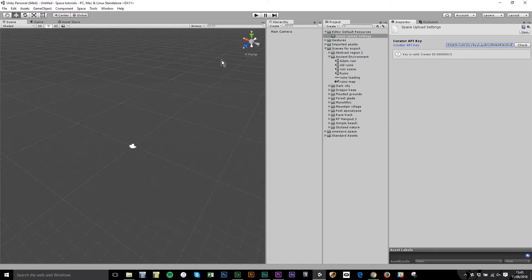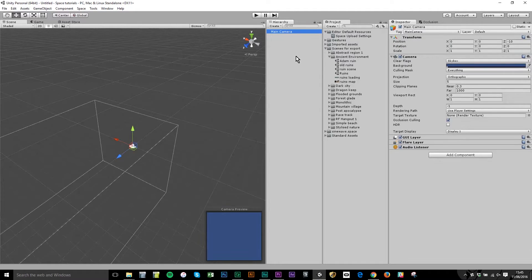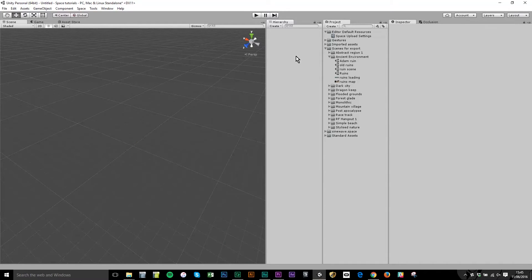Now we'll move onto the specifics of preparing a scene. The first thing is that when you create a new scene in Unity, it will deposit a main camera. You might use that for review purposes, but I'm going to remove it — it gets stripped out when you publish because we use the cameras attached to your avatars when you actually log in on the live servers.